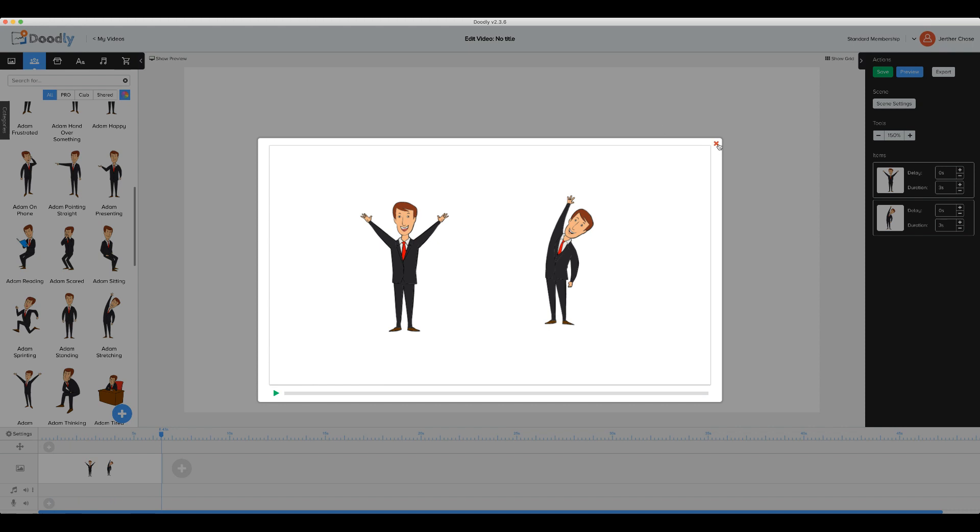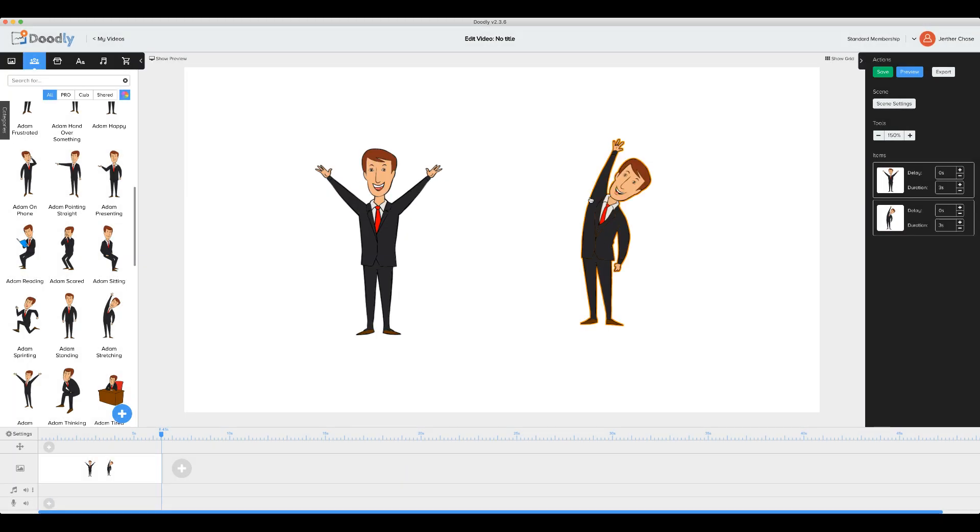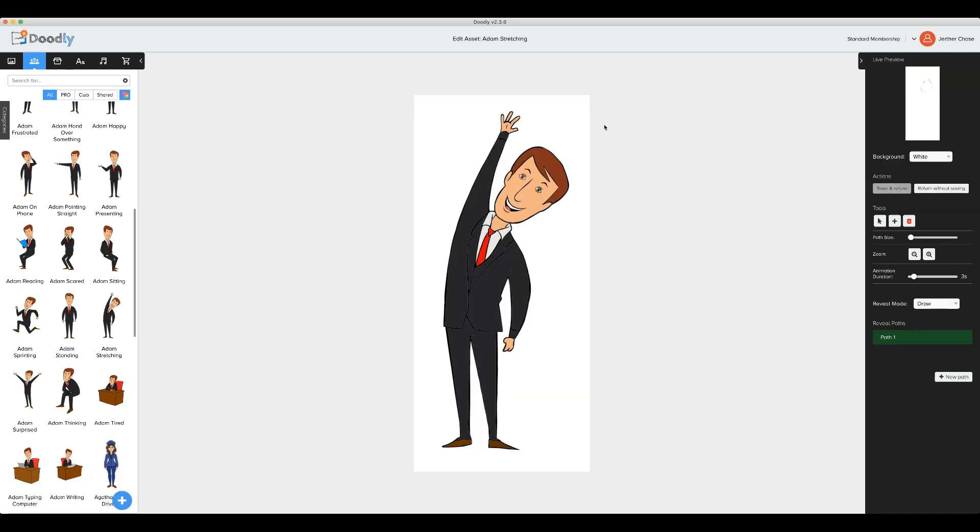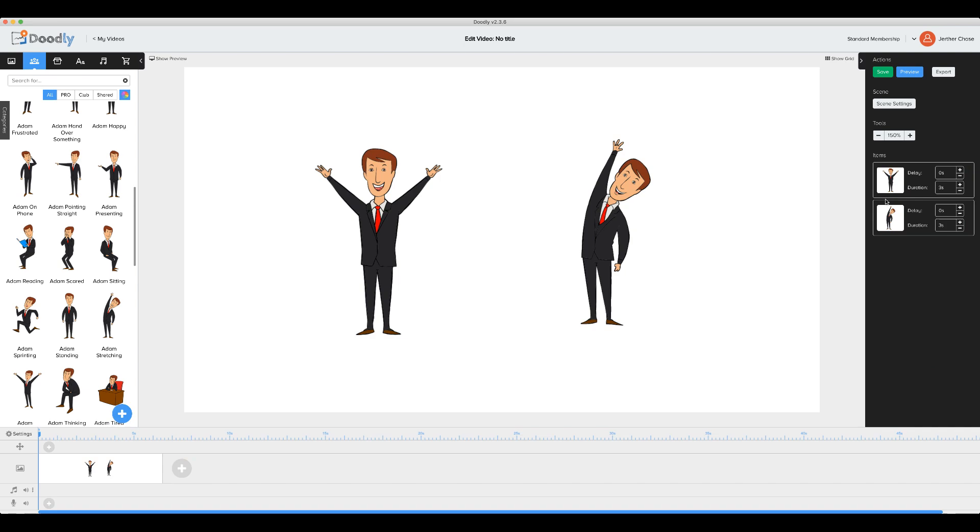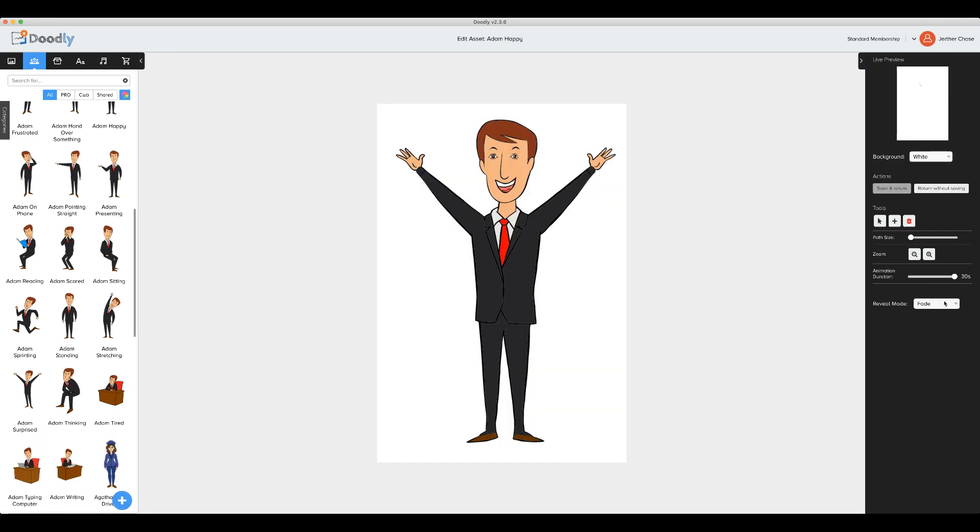So now, remember, in order to see this option, you'll want to click on your asset, go to the pencil icon, and there you'll see the reveal mode drop down menu. So you'll have fade and you'll have the draw option.